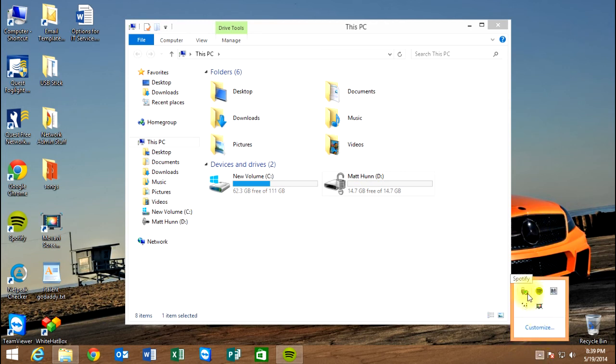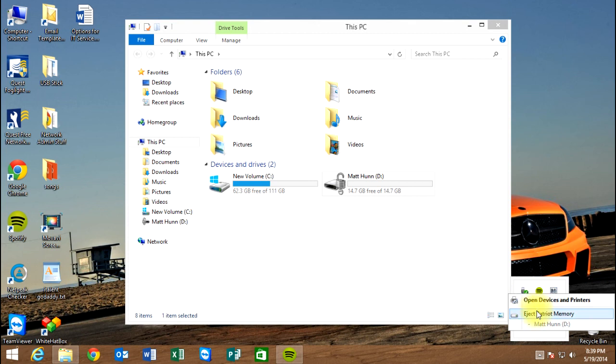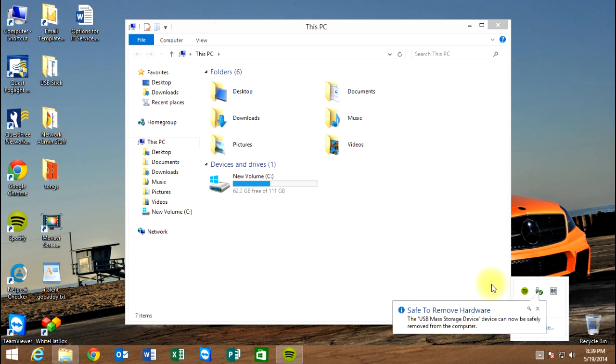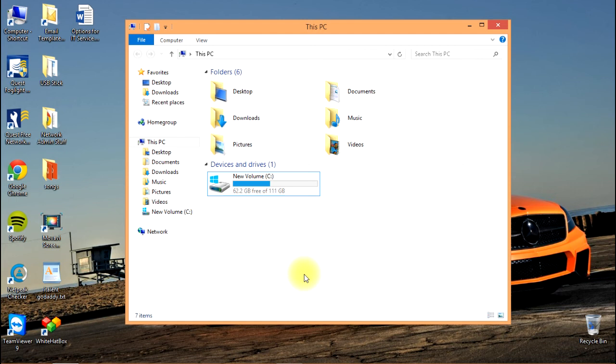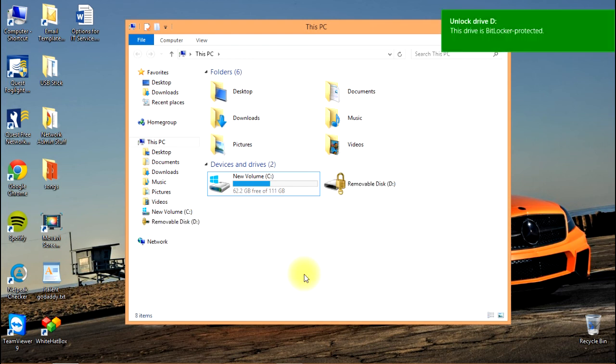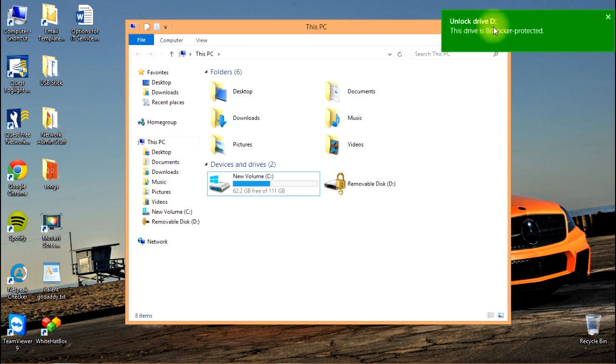We'll unplug the drive and then plug it back in.